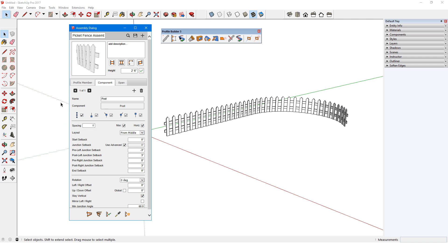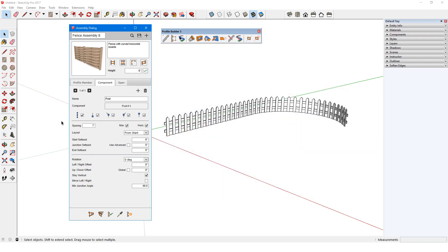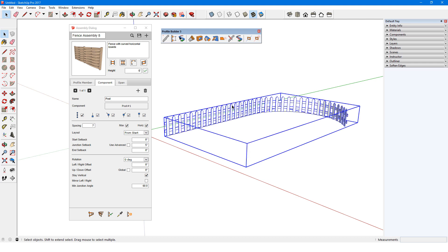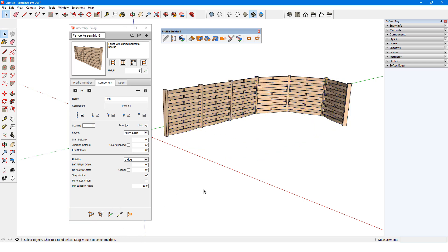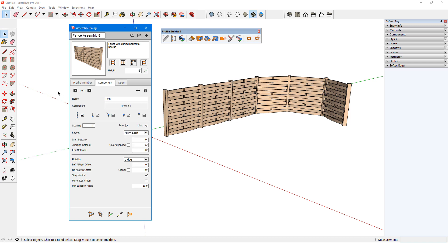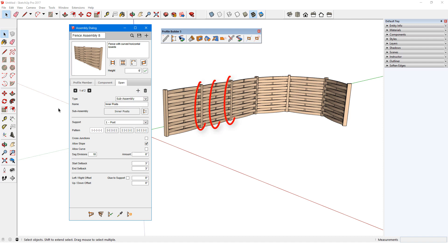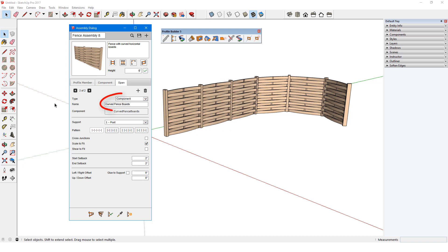If I want to replace this assembly with another one, I'll load the new assembly, in this case, Fence Assembly 8. When the picket fence is selected, I can click Apply Assembly Attributes to make the switch. This is an example of an assembly that has no profile members. There is no single profile shape that follows the entire path. This assembly consists of one component, the posts, and a span that contains two objects. The span runs between the post components, and each span consists of a sub-assembly, which is the three inner posts, and a component, which is the curved fence boards.